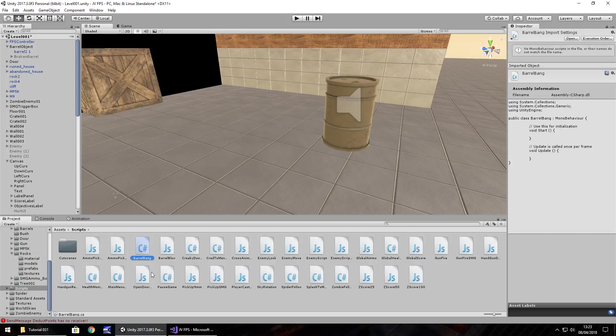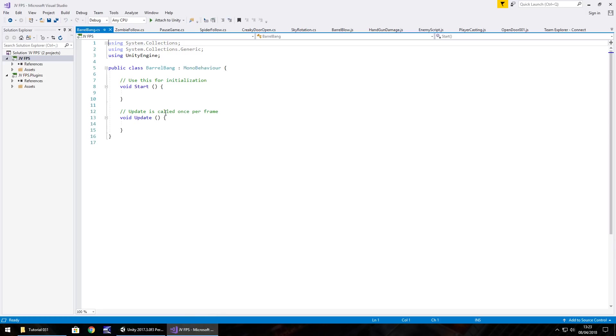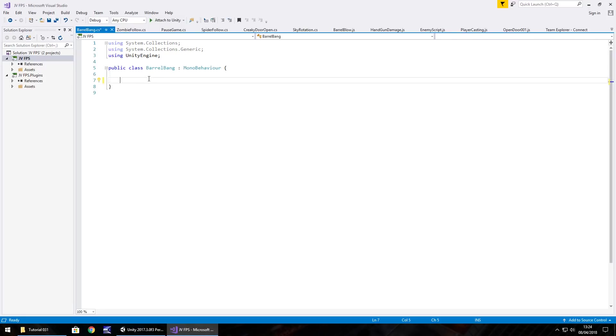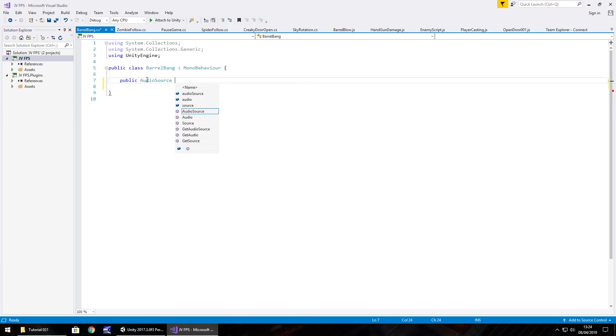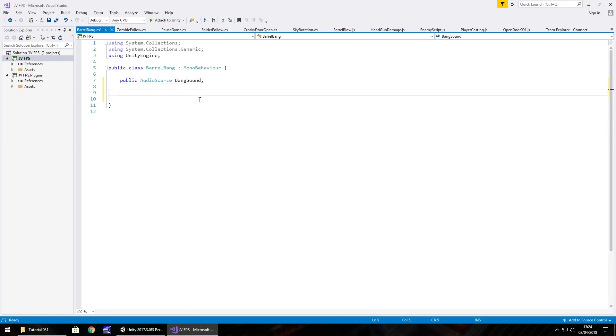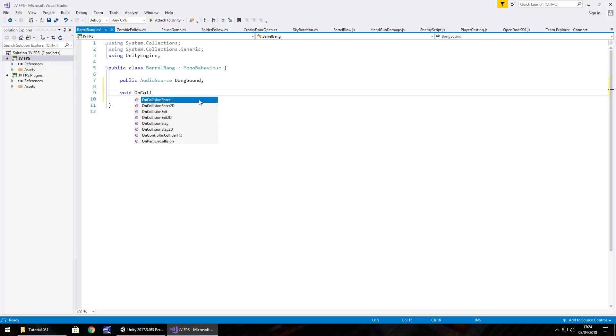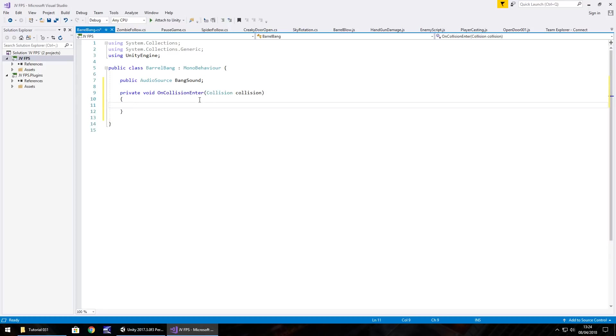If we open that up in Visual Studio, all we need to do with this is get rid of void start, void update, and any notes - we don't need them. We're going to have public AudioSource, and we're going to call it bangSound semicolon, which was the one we brought in before. We're going to have void OnCollisionEnter, so when it basically collides. We don't need it to be private, that's fine.